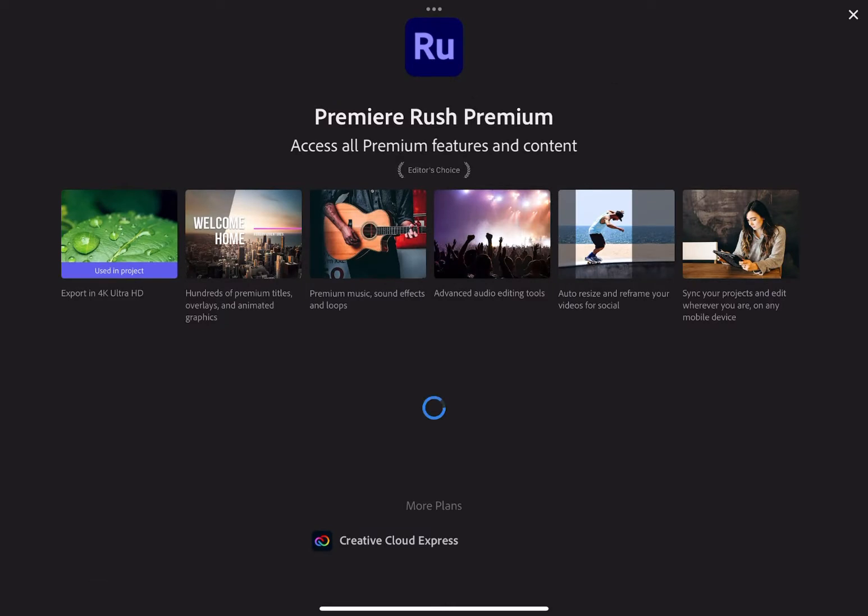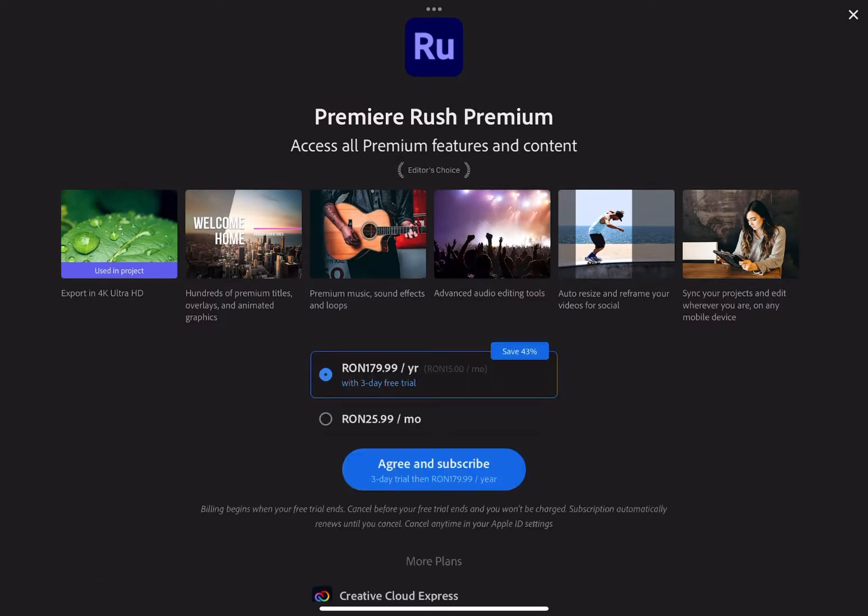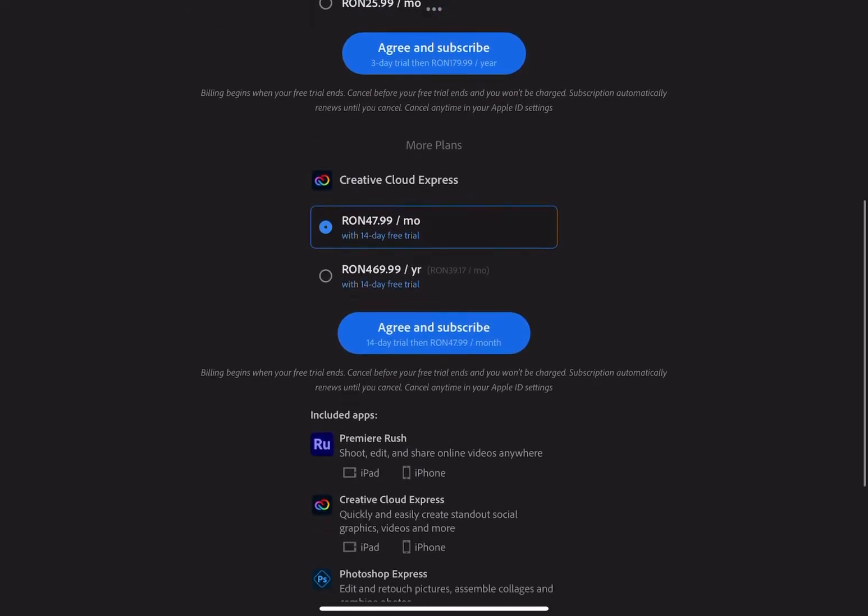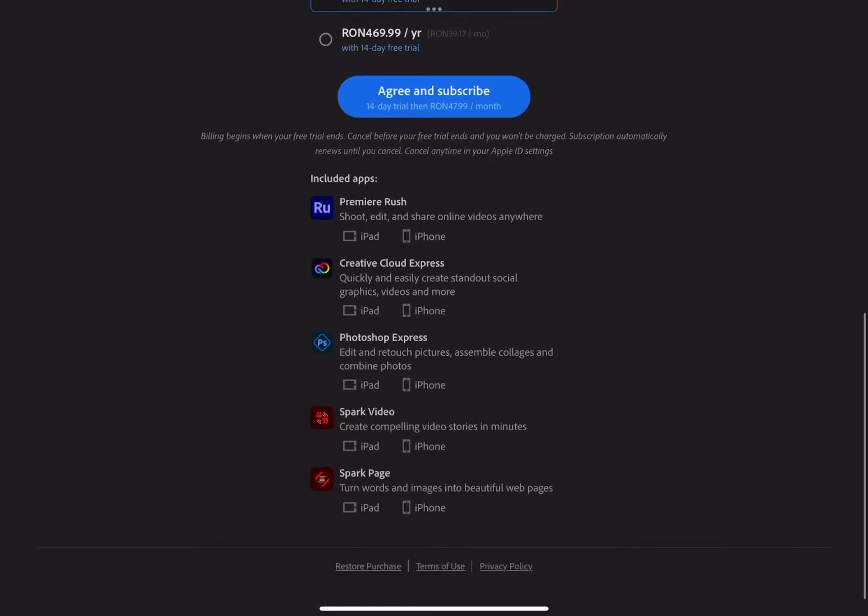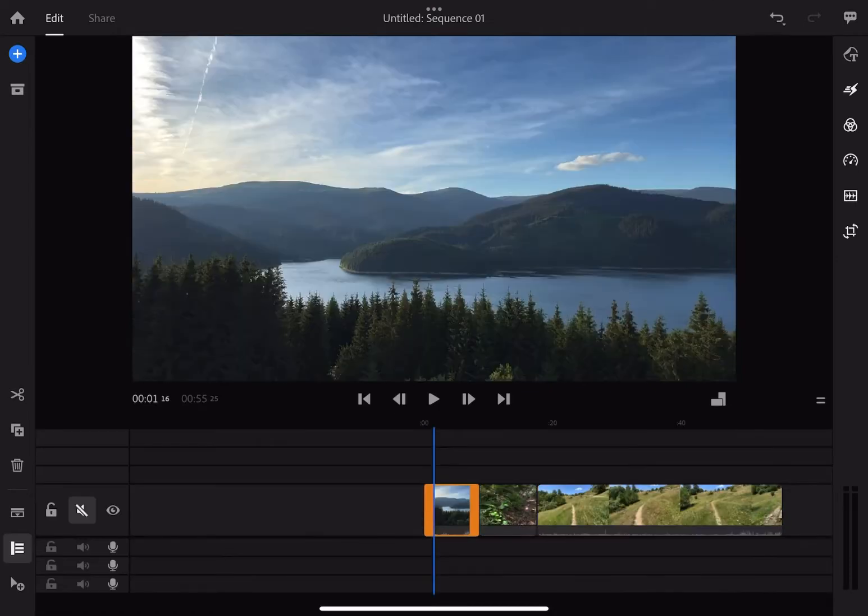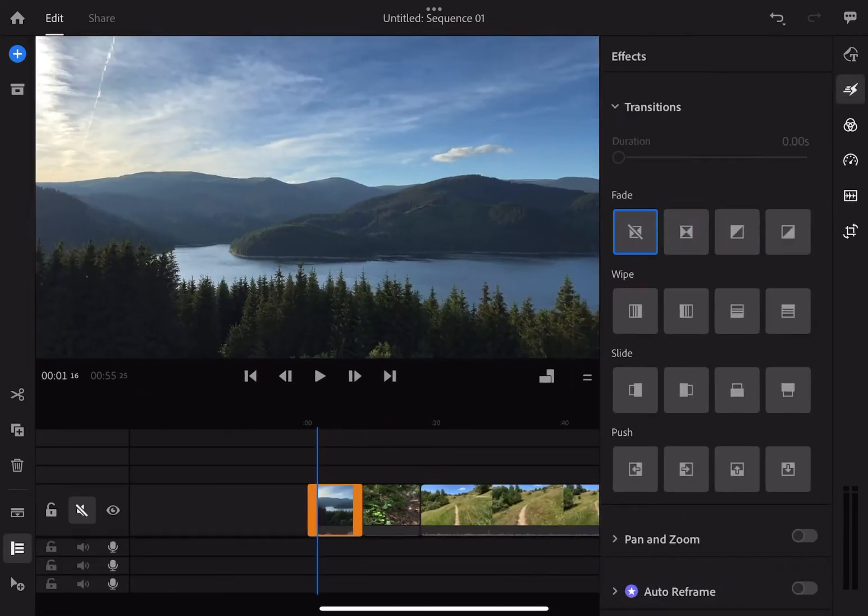Let's start with the pricing for the premium feature. Premiere Rush is equivalent to 6 euros a month in my country, but the prices might differ from country to country and the package includes some other Adobe apps as well.